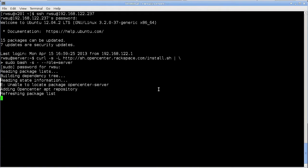Notice that the role is specified as server. This process takes a while so I'm going to fast forward the video here for a bit.